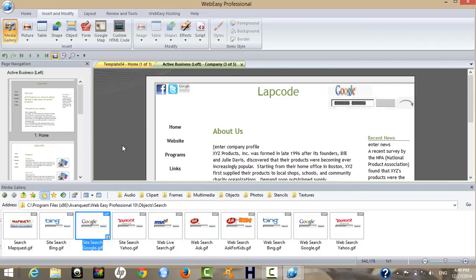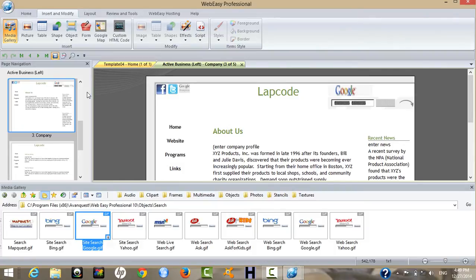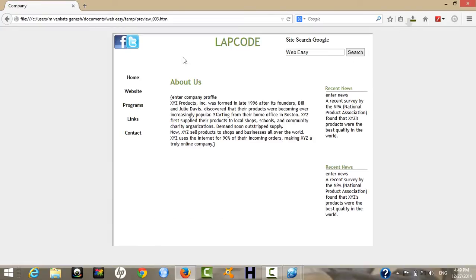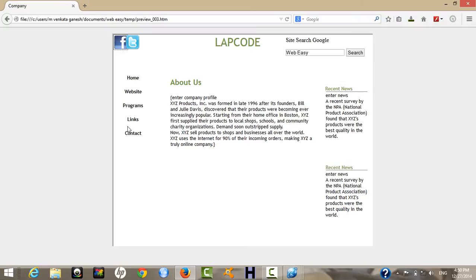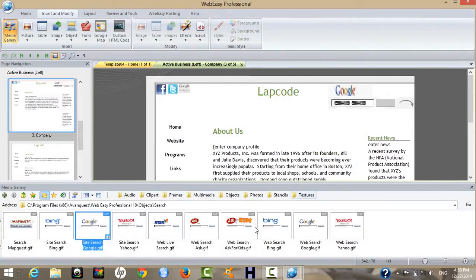Now let me change the color. Next, preview the site in Mozilla Firefox. You can see the website with Facebook, Twitter, and a Google Search box.